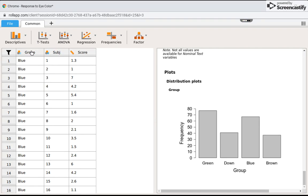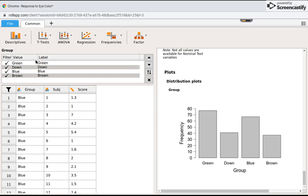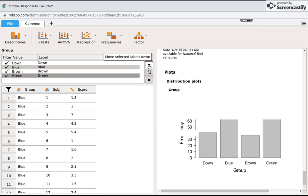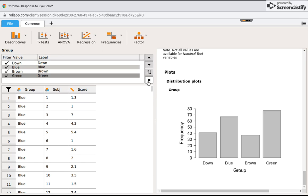Click on the title of the variable, group. Now I can click on green and just move it down. Let's say I want it to be last. You'll notice that the chart updates, so I can close this out.